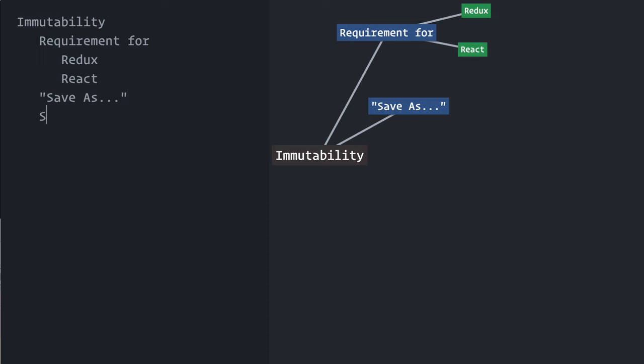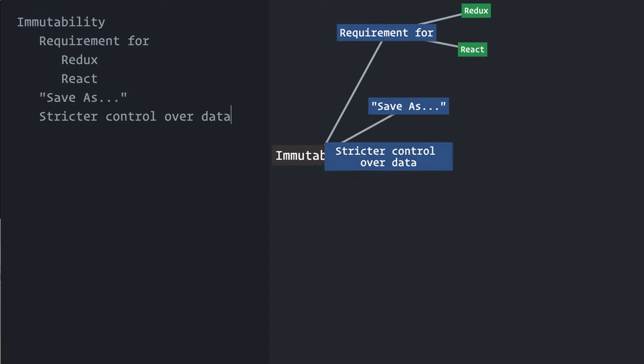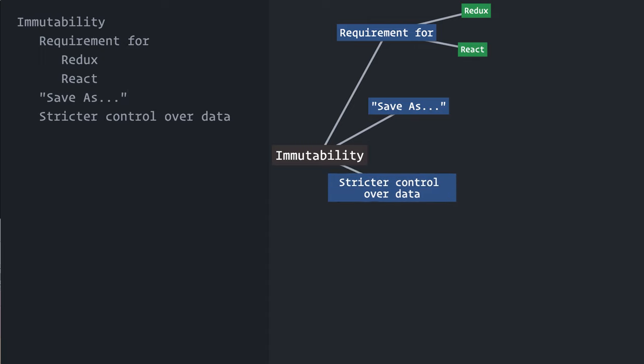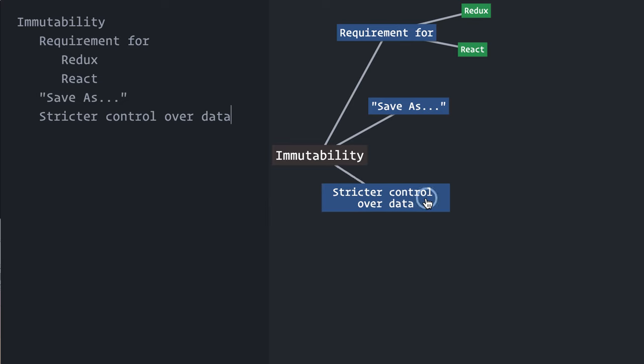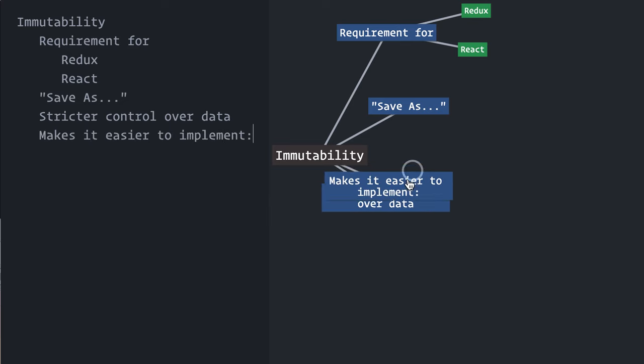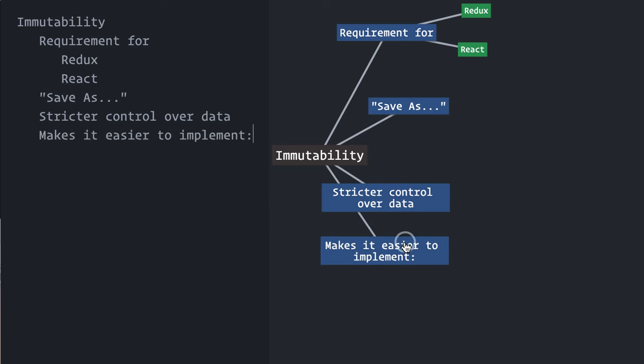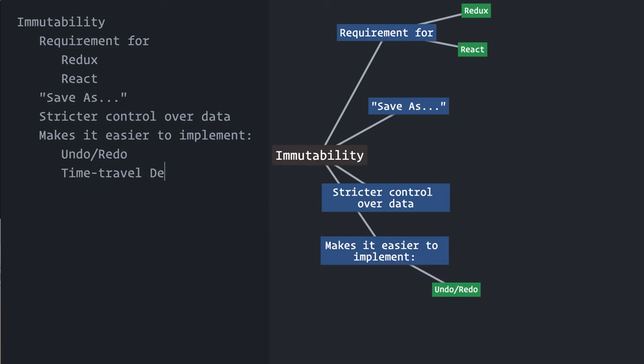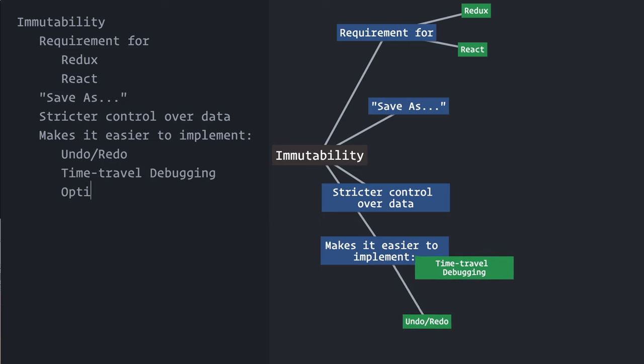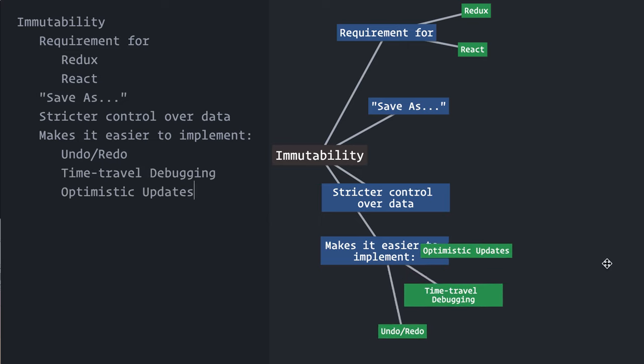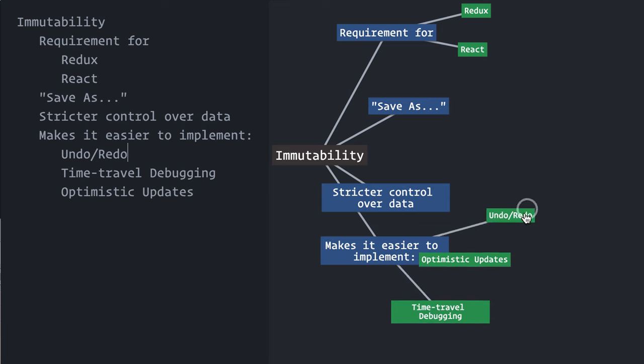Immutability gives a stricter control over your data, immediately making your code safer and more predictable. It also makes it easier to implement complex features such as undo-redo, time travel debugging, optimistic updates and rollbacks, and so on.